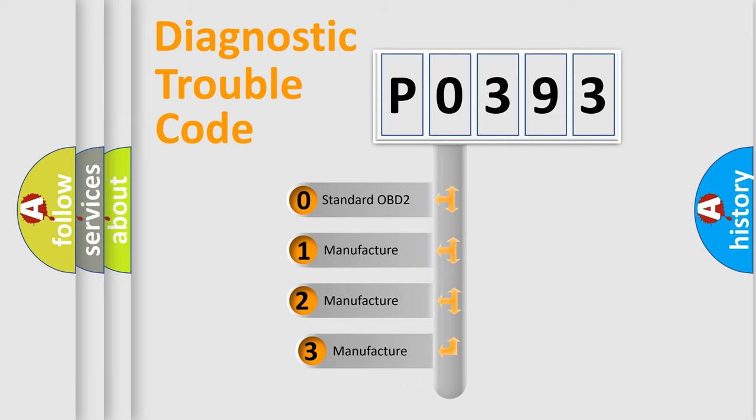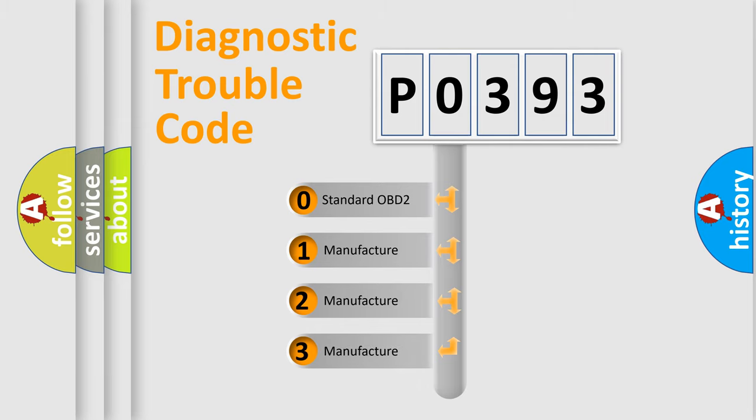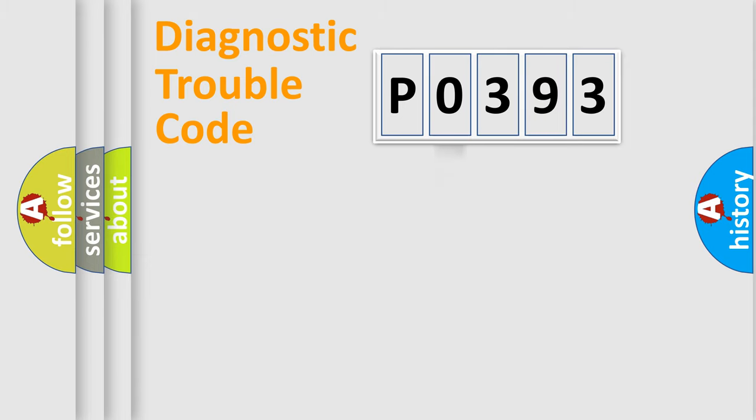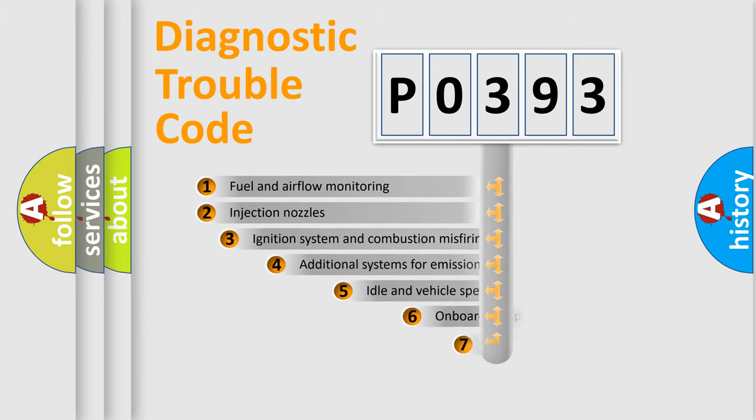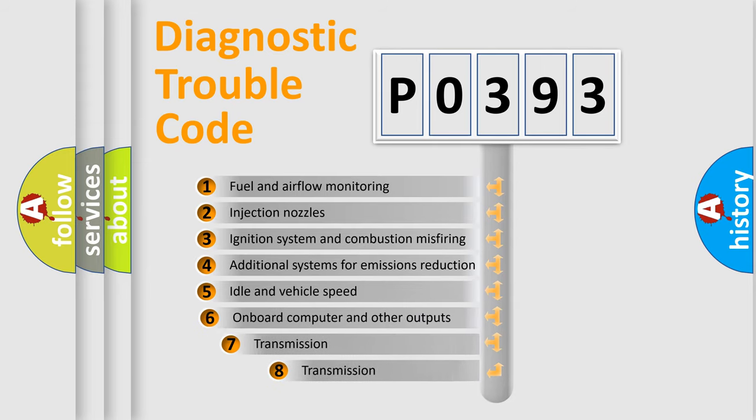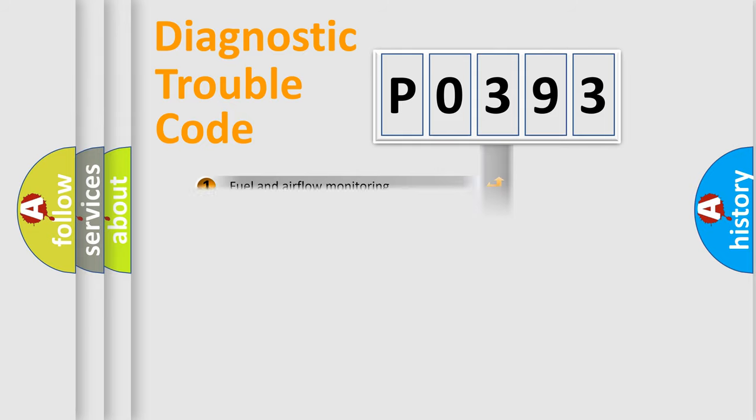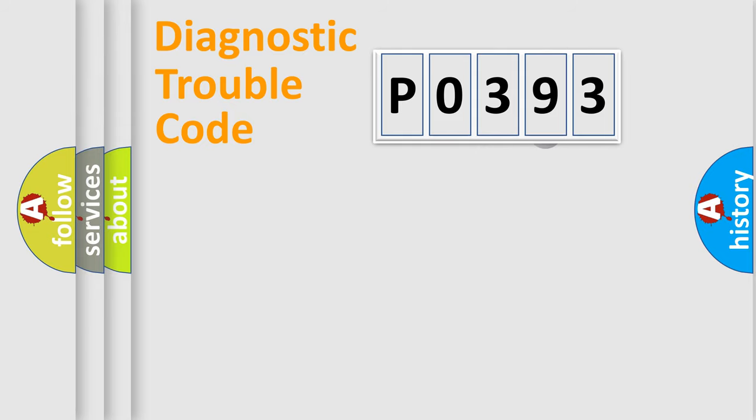If the second character is expressed as zero, it is a standardized error. In the case of numbers 1, 2, 3, it is a manufacturer-specific expression of the car-specific error. The third character specifies a subset of errors. The distribution shown is valid only for the standardized DTC code.